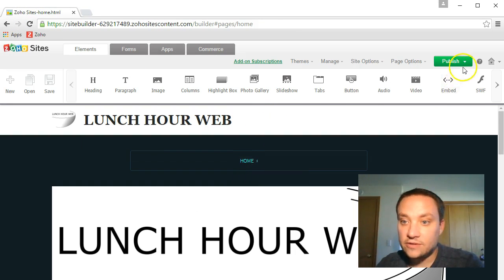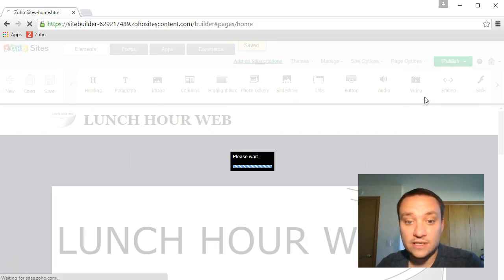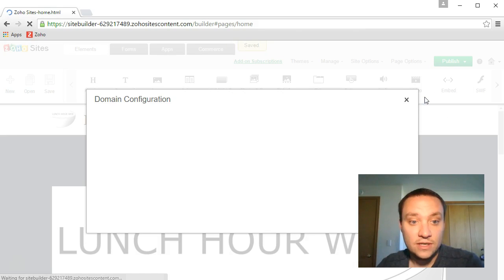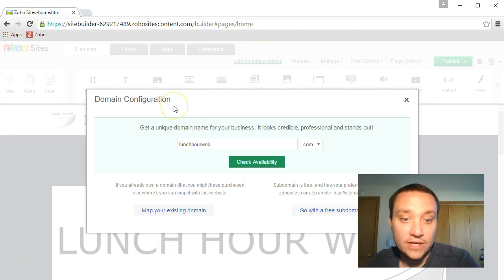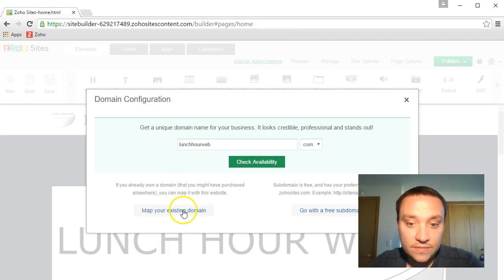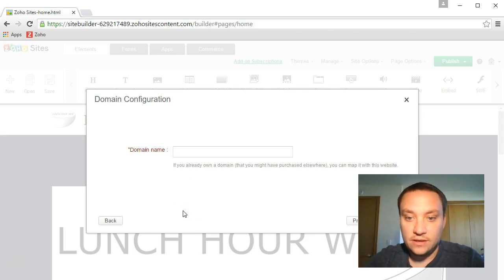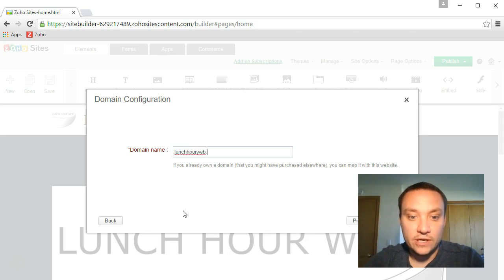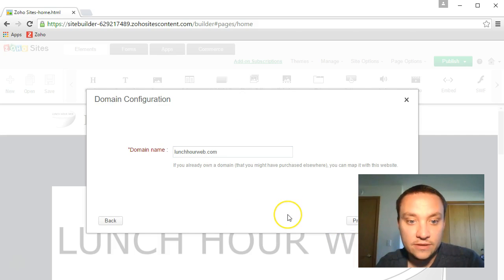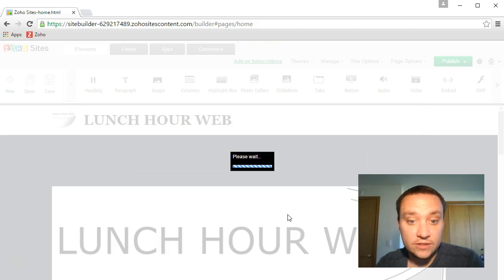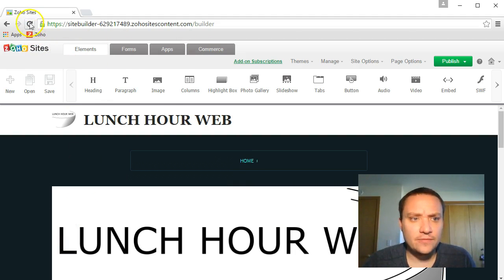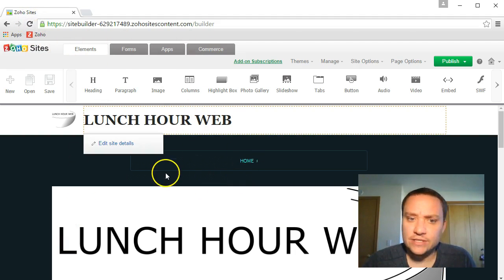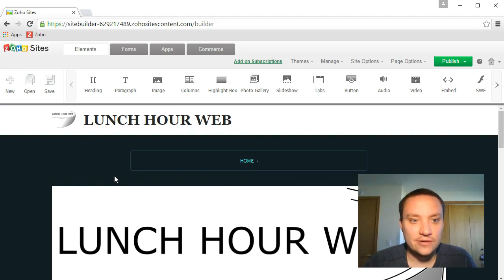Let's go ahead and publish. Why not? Let's publish this, let's see this work. So now it says domain configuration. I have to map my existing domain, lunchhourweb.com. Proceed. It didn't actually end up finishing, it ended up refreshing my page. All my settings were saved, thankfully. So I got impatient there.